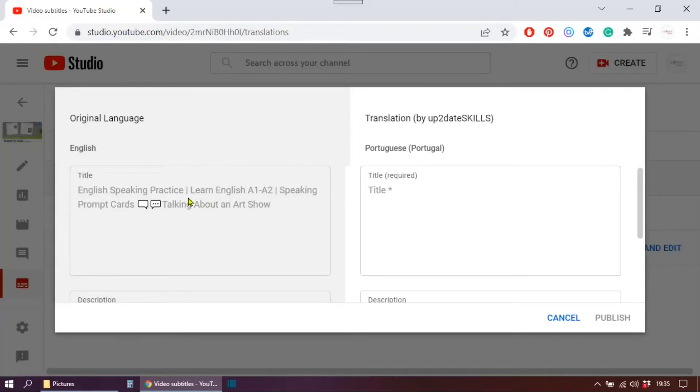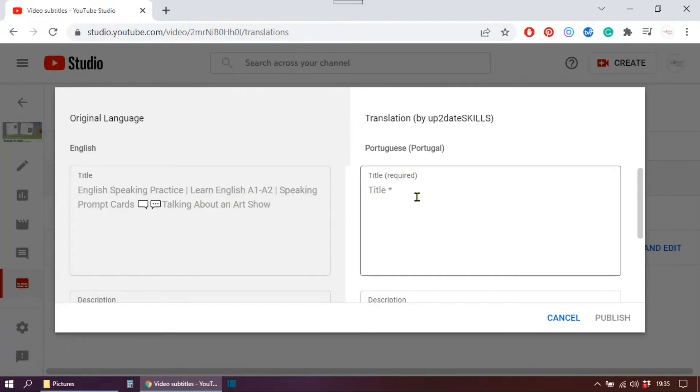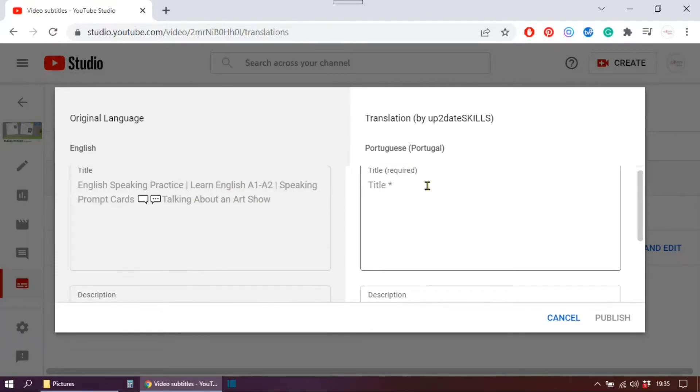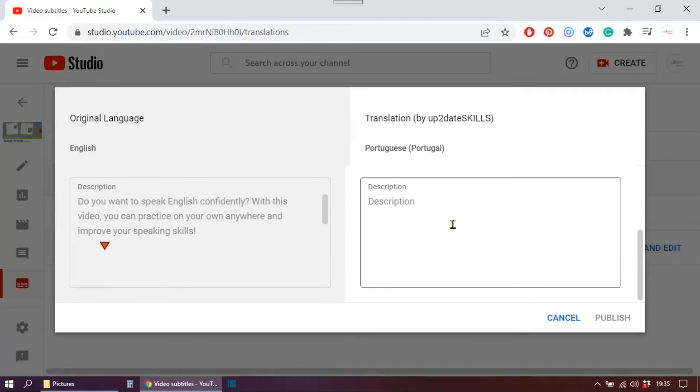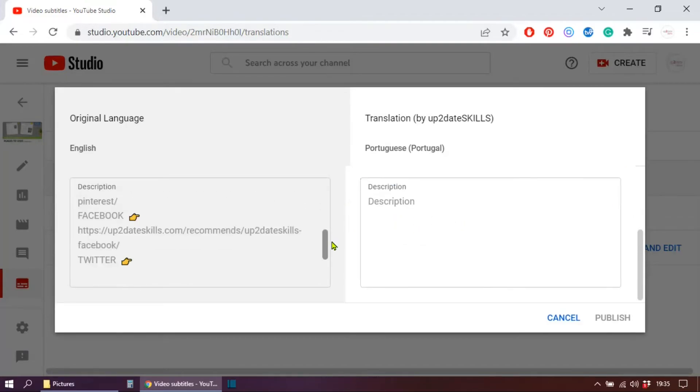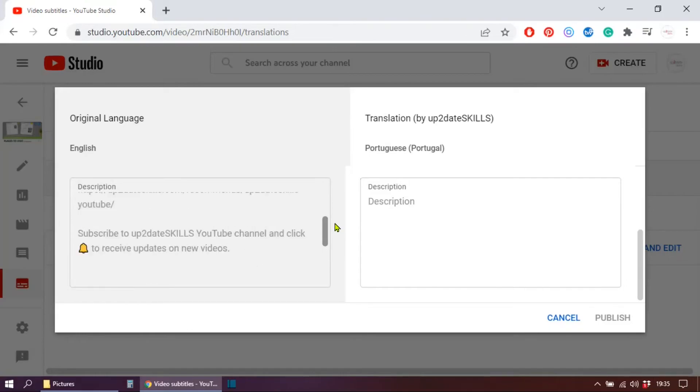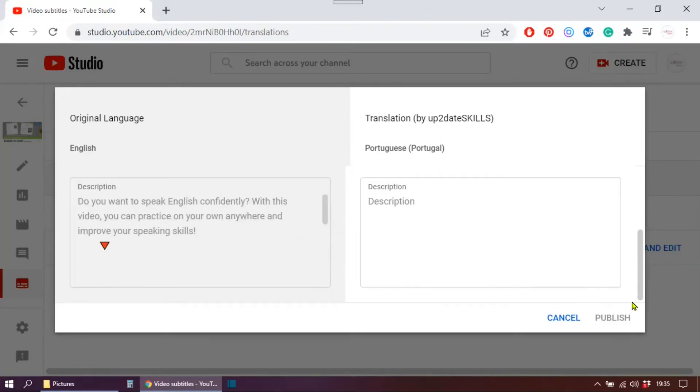So as you can see, you have a translation tool here. You have the title, you just click here and add the title you want. You can also translate the description, and the whole text appears here just in case you want to translate. Then you will hit publish. I'm not going to do this for now, just going to cancel this.